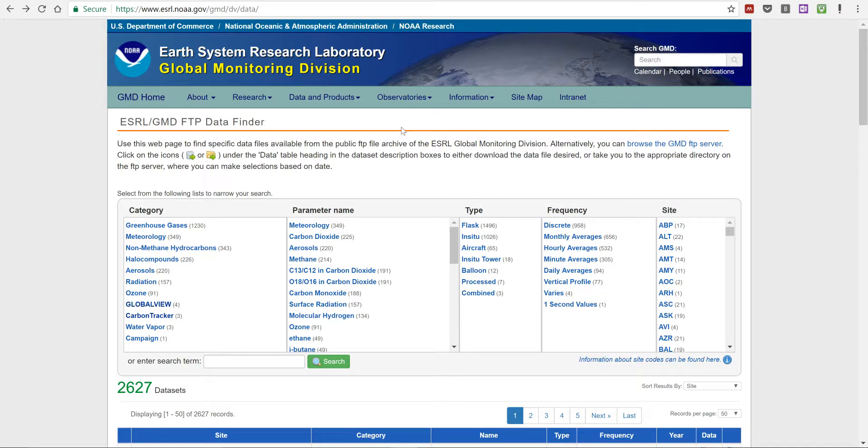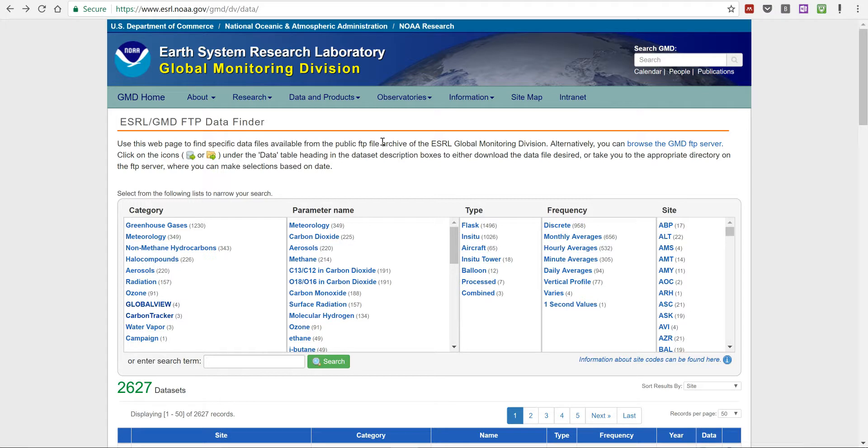First of all, NOAA is a U.S. government department and it stands for National Oceanic and Atmospheric Administration.